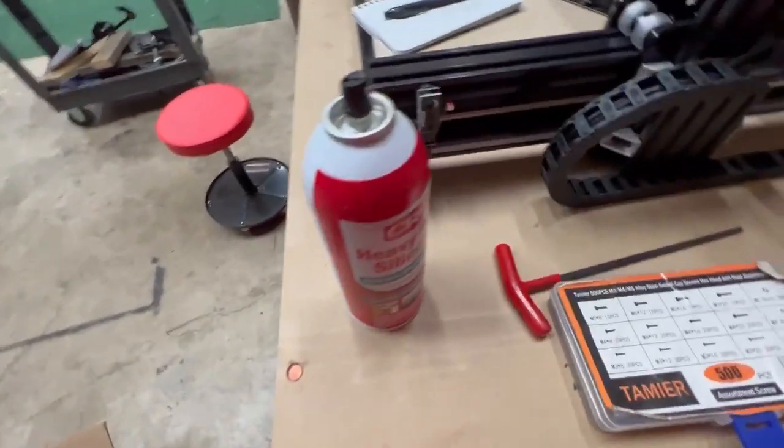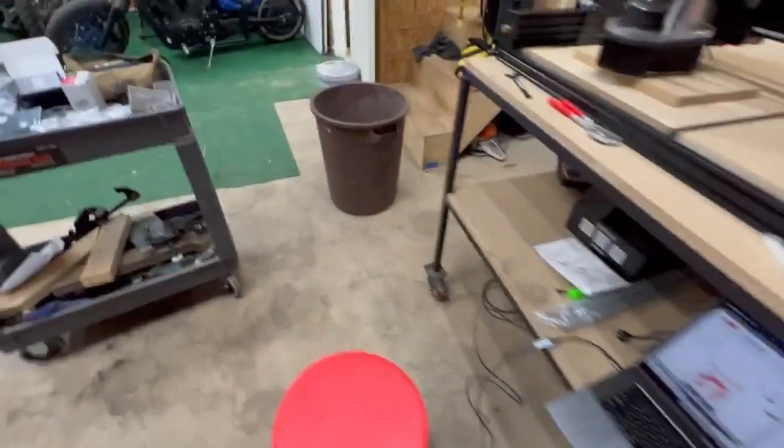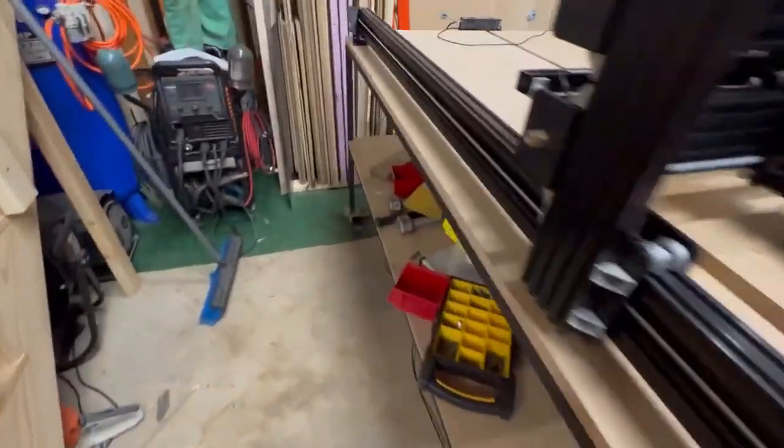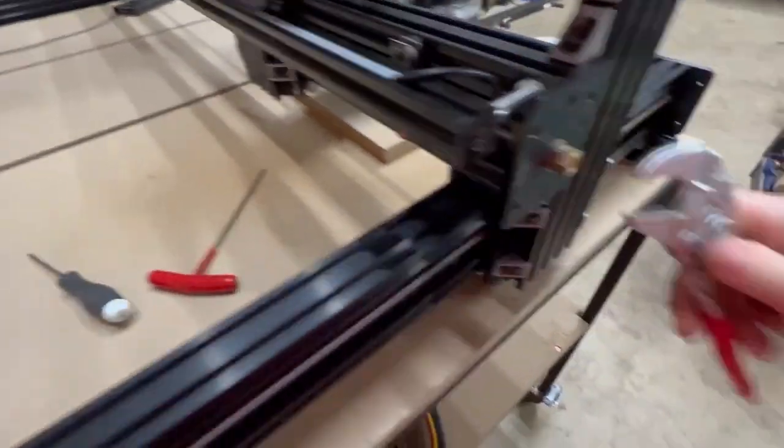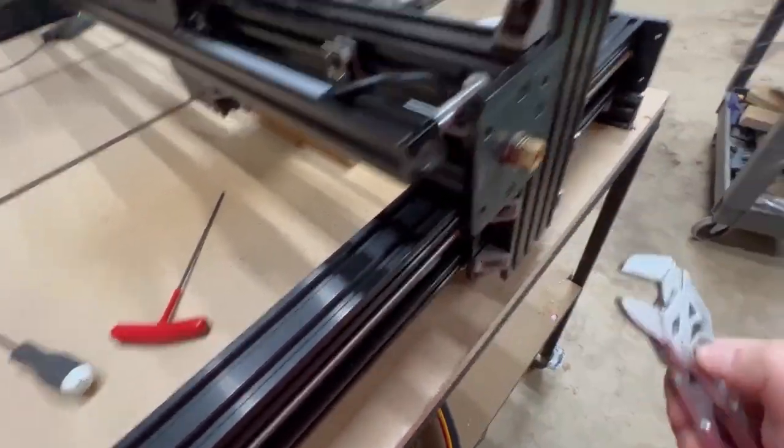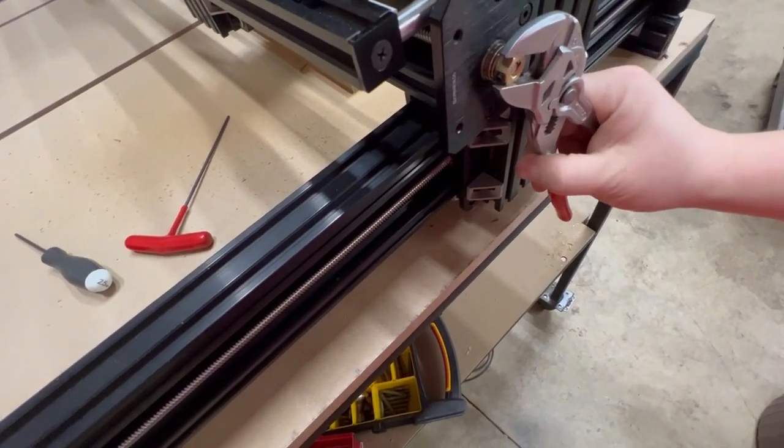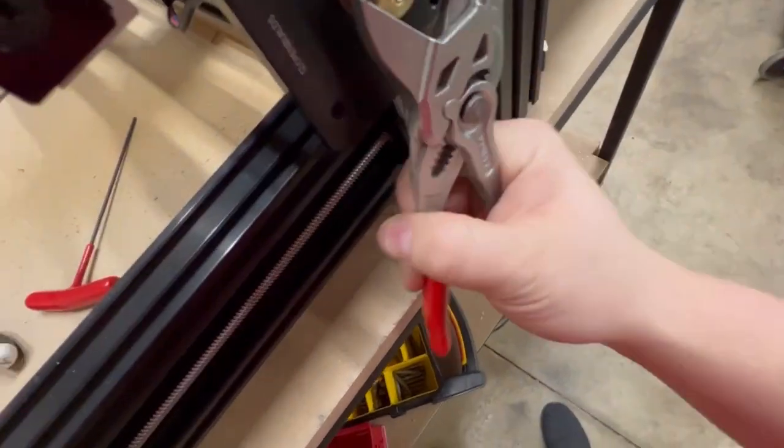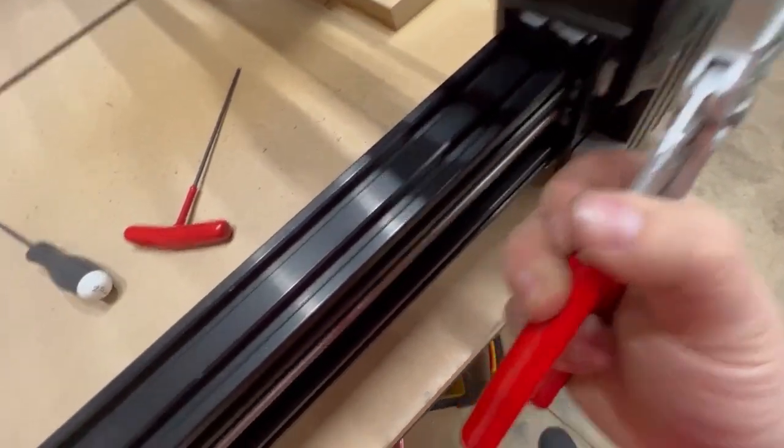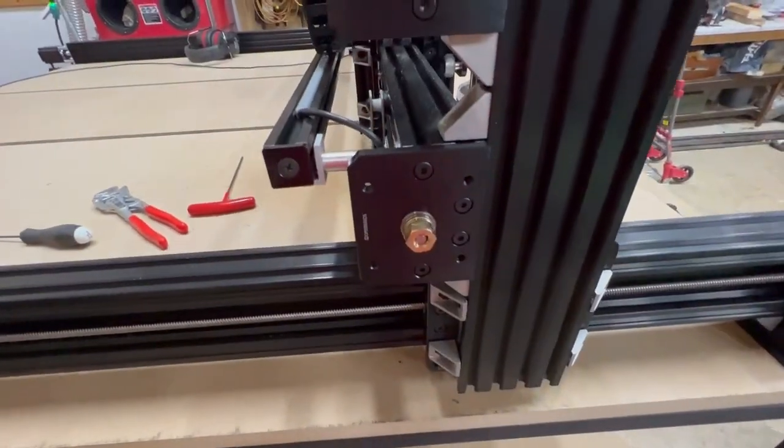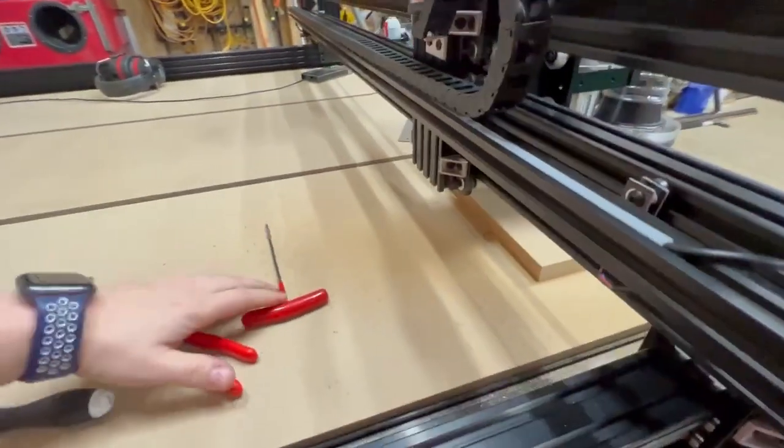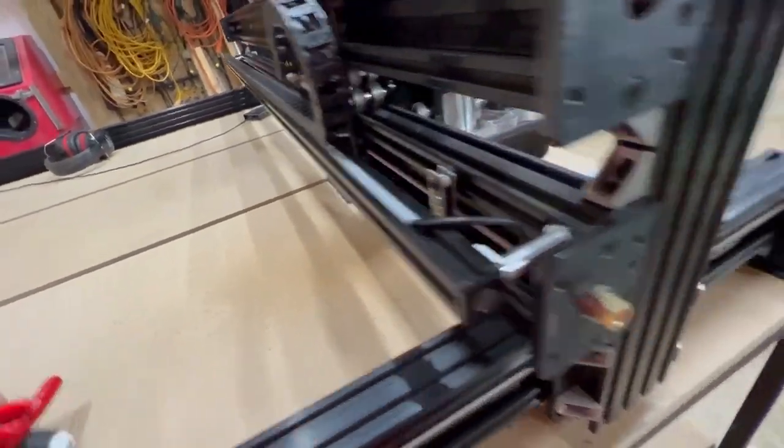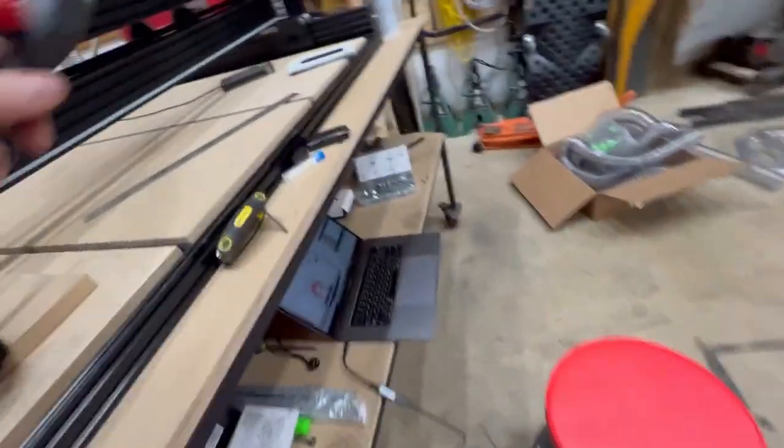So we need the 2.5 still, we'll come back over here. Tighten this guy up. Alright. Alright, so that's tightened back up. Now, I guess we can start routing again. Let's see what happens.